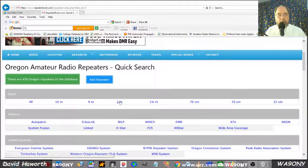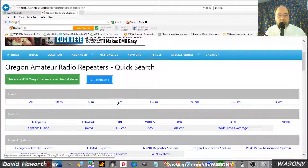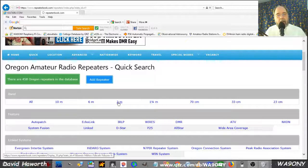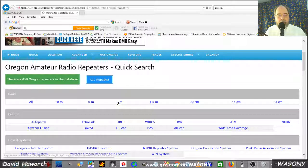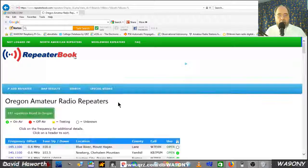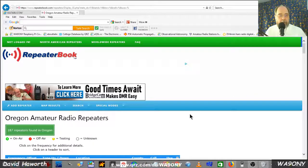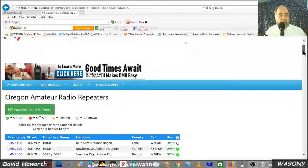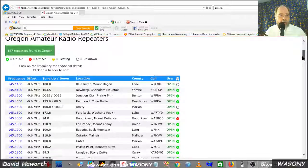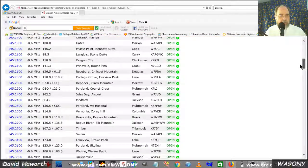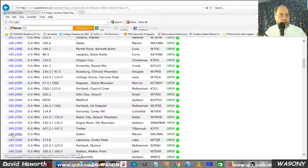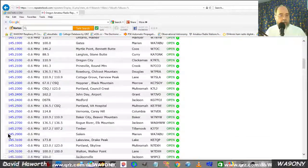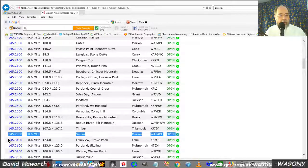We're going to focus on 2 meters. That's where we heard WA7ABU repeater on 145.290. Now we can scroll down the Oregon repeater list. And we find 145.29 here.